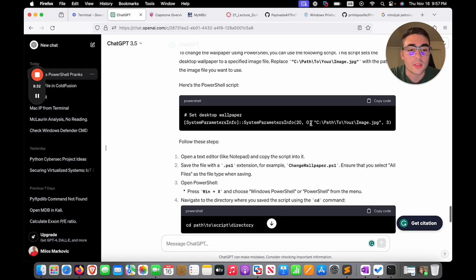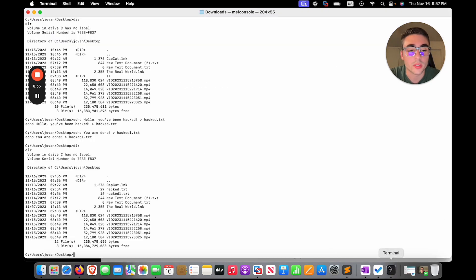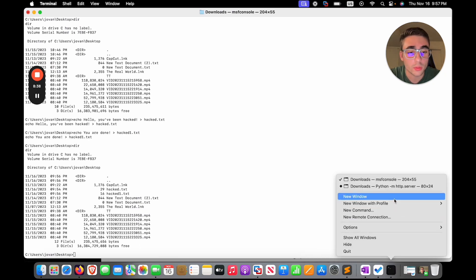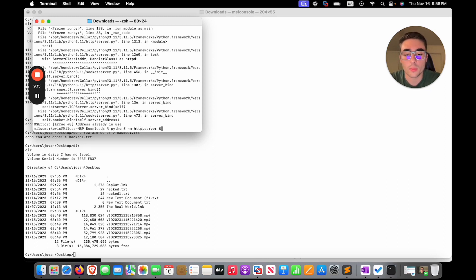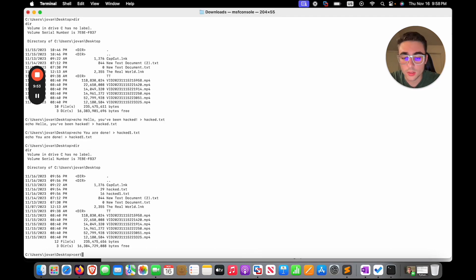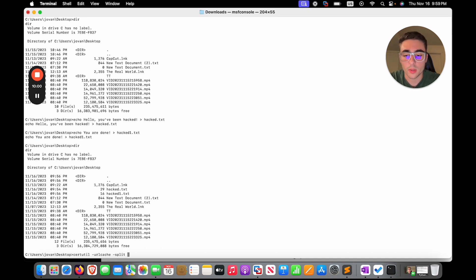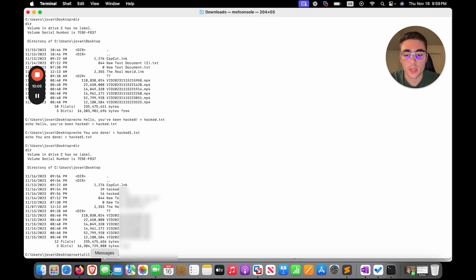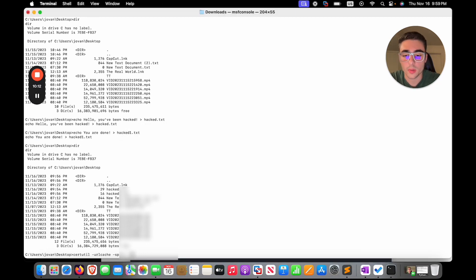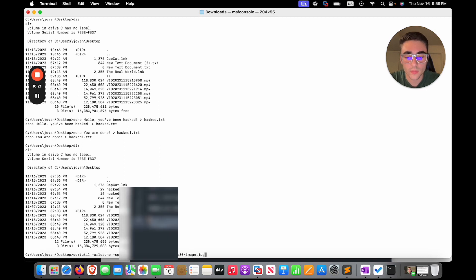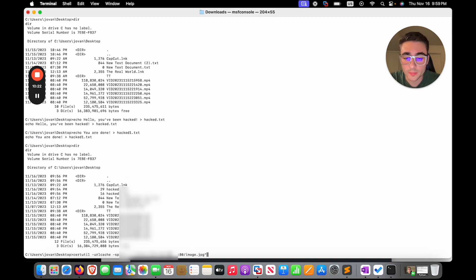We need to go ahead and transfer the image. So the really good thing to do is open a new window. We can use New-Item, HTTP server on port 80. Great. Then certutil URL cache -f -split, HTTP my IP address previous photos JPEG.